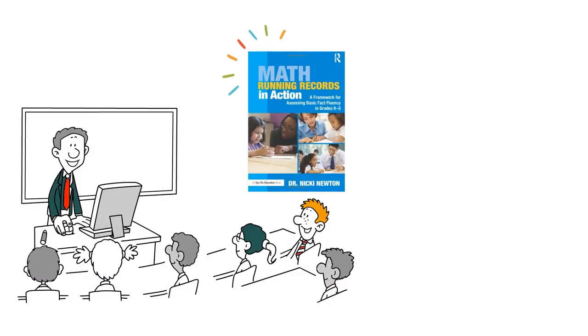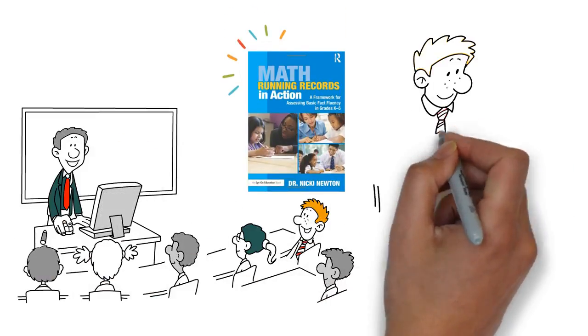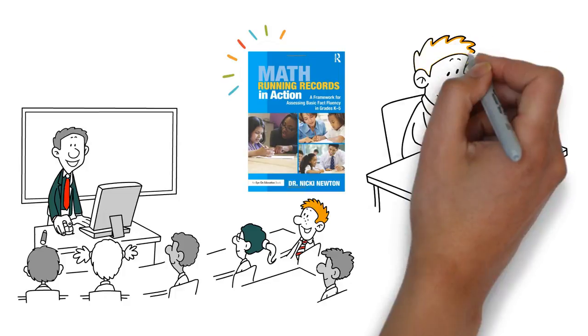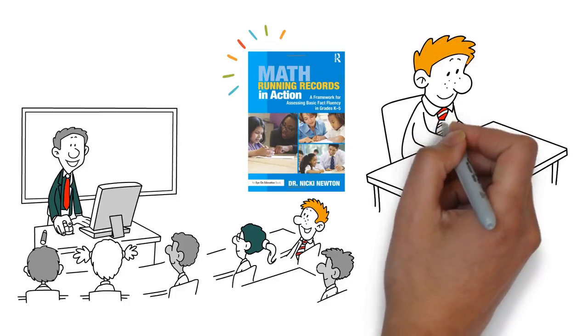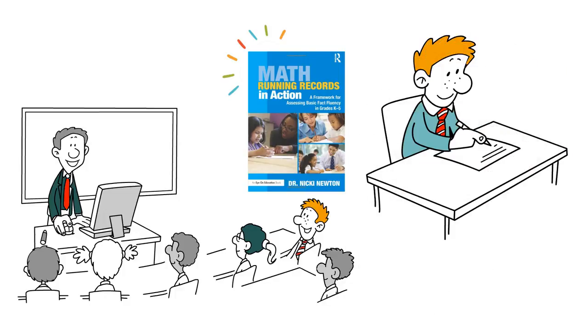Math Running Records is an 8 to 10 minute interview and lets you know exactly what they know and where your students are struggling.